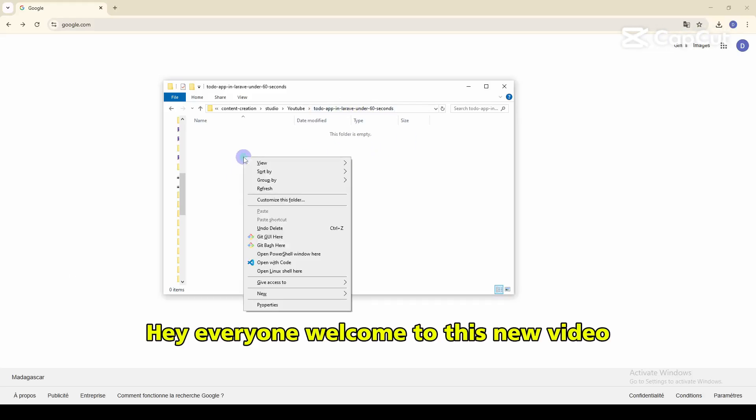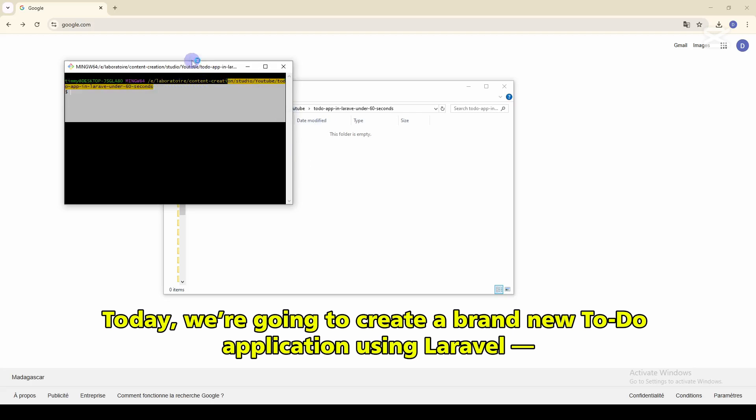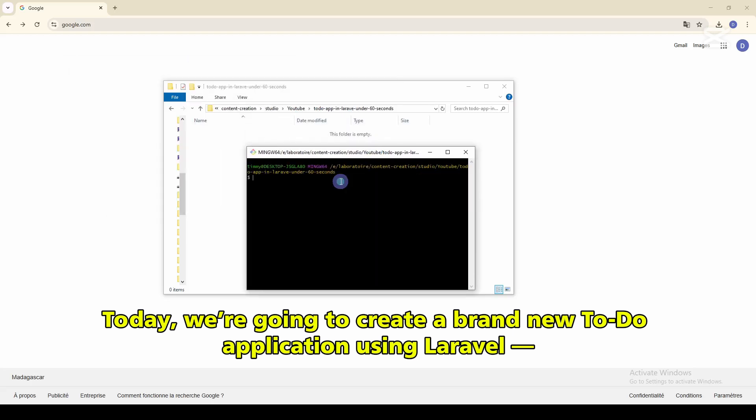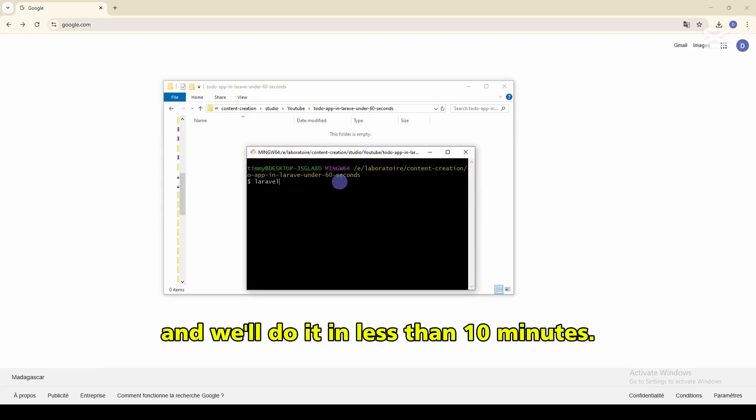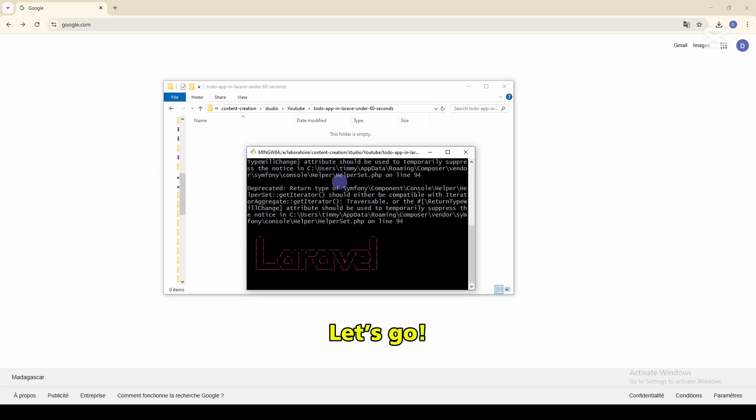Hey everyone, welcome to this new video. Today we are going to create a brand new to-do application using Laravel and we'll do it in less than 10 minutes. So let's go.